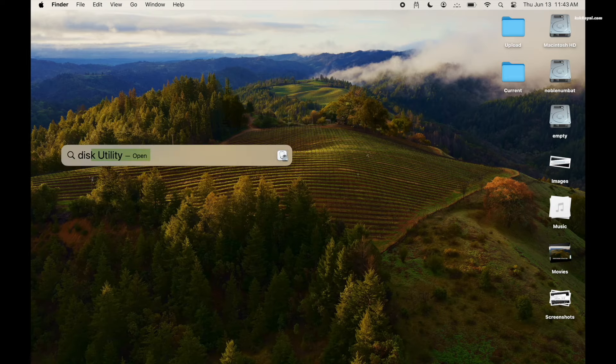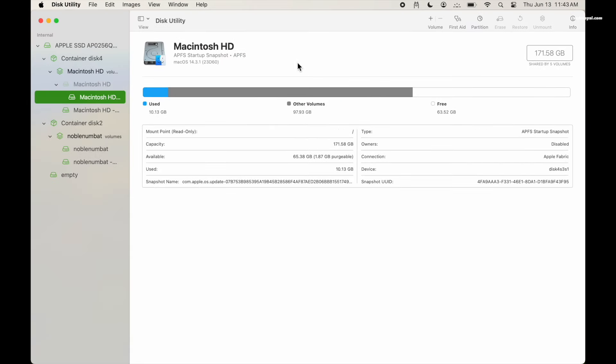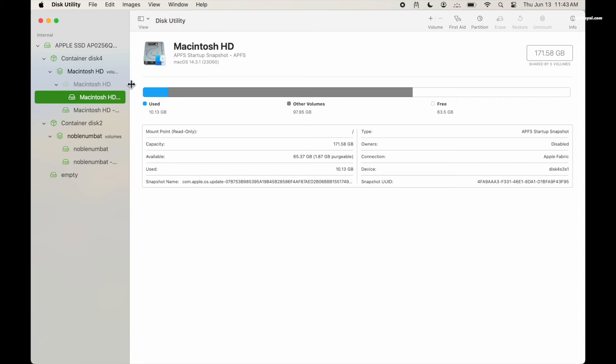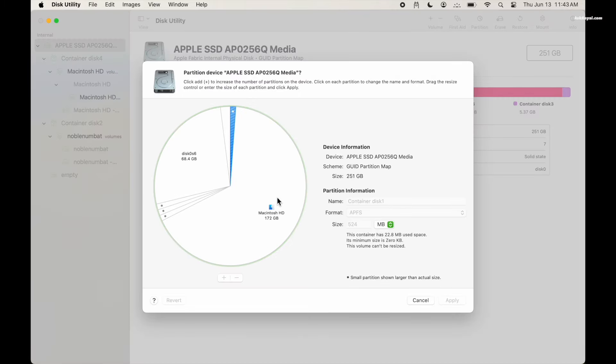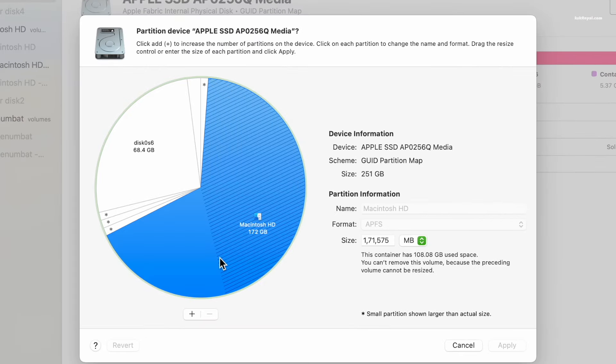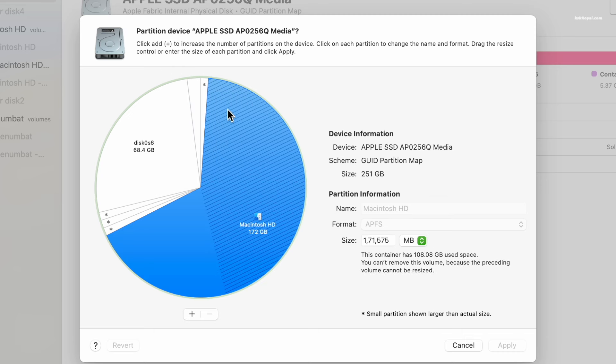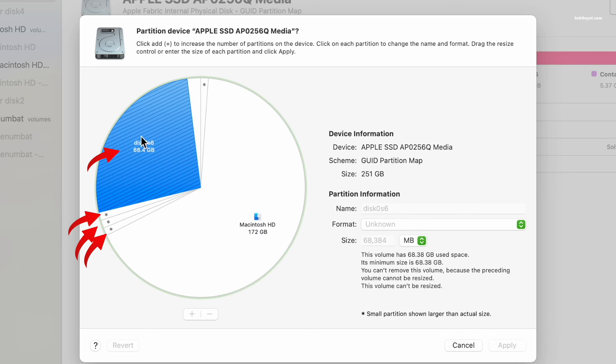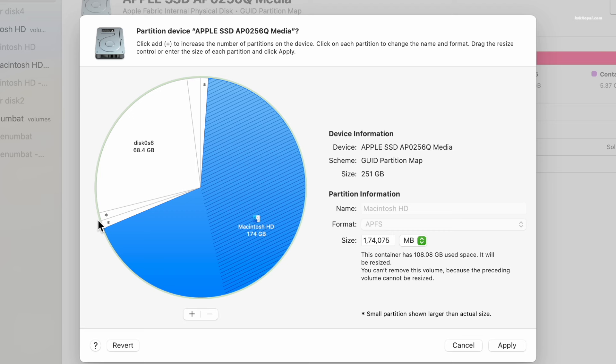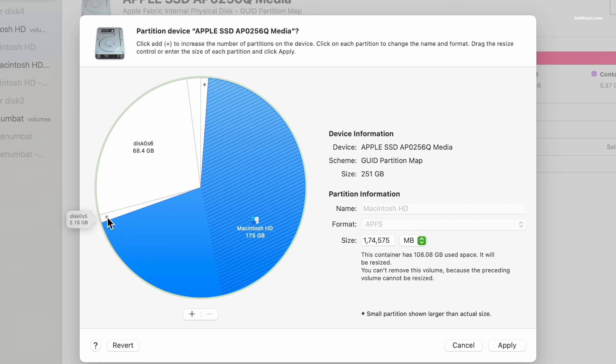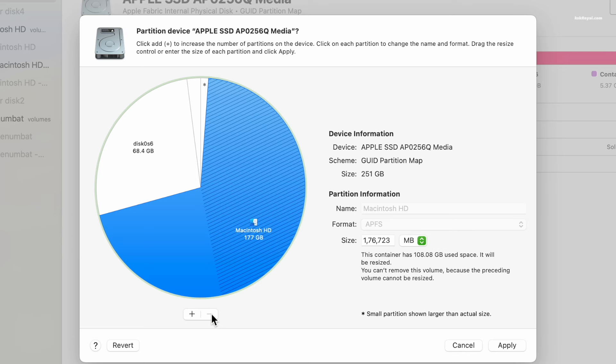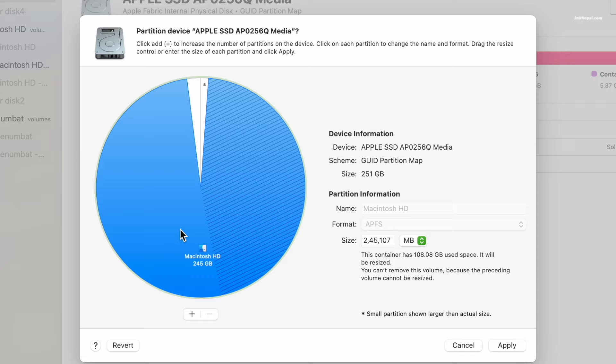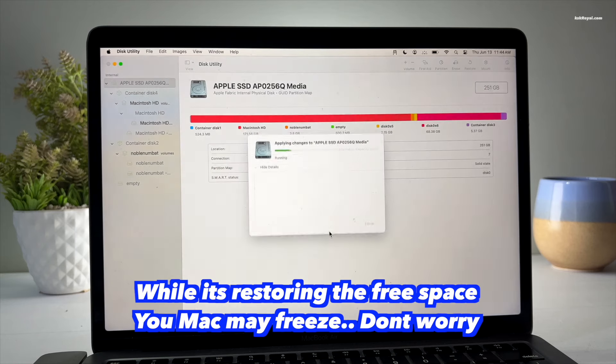Then open the Disk Utility from the menu bar, choose View and select show all devices. Then from the sidebar choose Apple SSD and click on the partition. Do not touch the Macintosh HD and the last two partitions. These are the main partitions related to Ubuntu. You need to delete them one by one. Once deleted, click apply and the free space will be added back to the macOS.